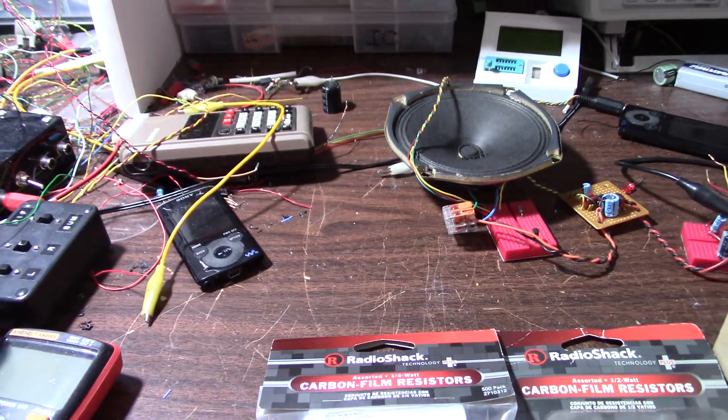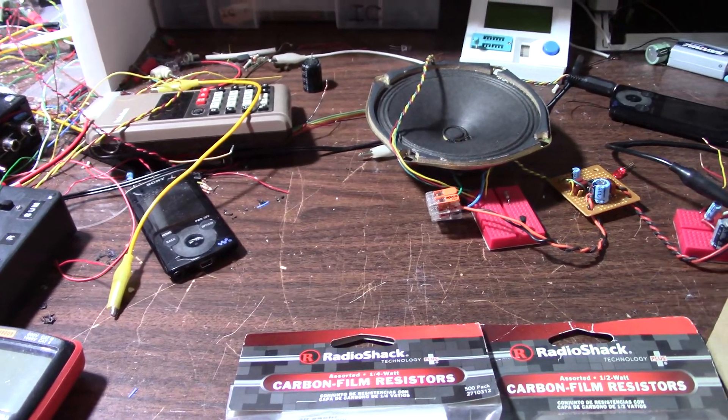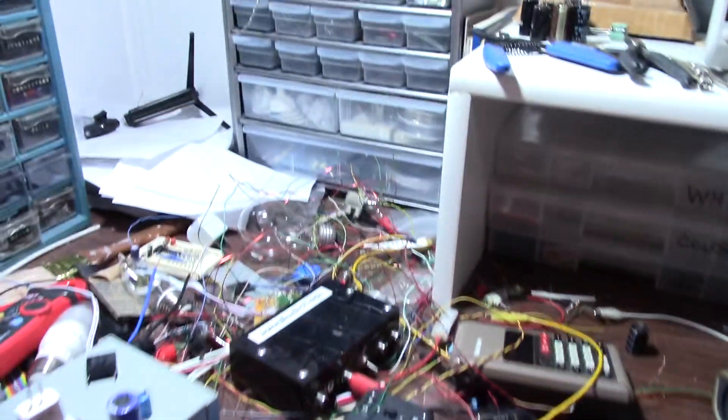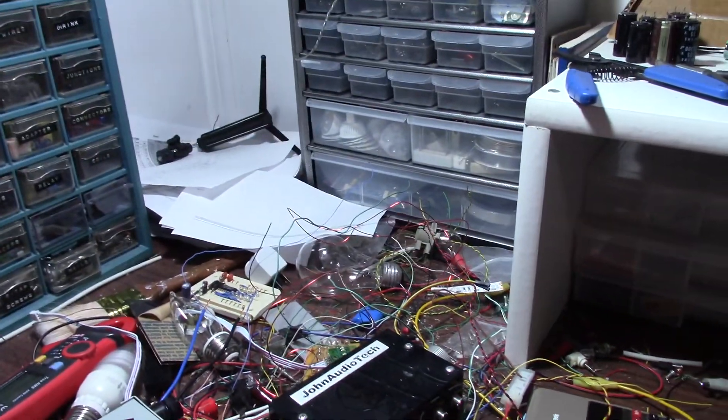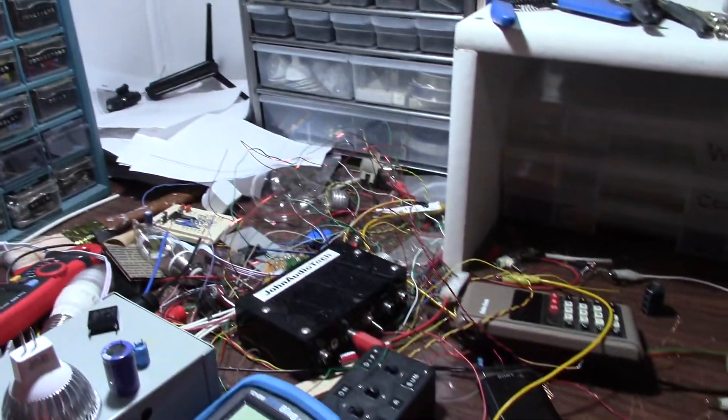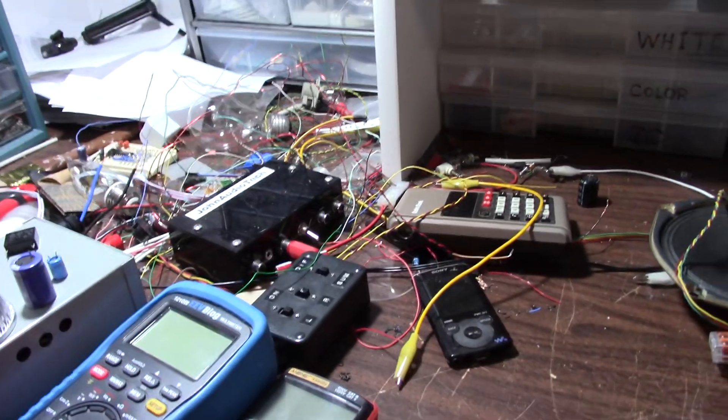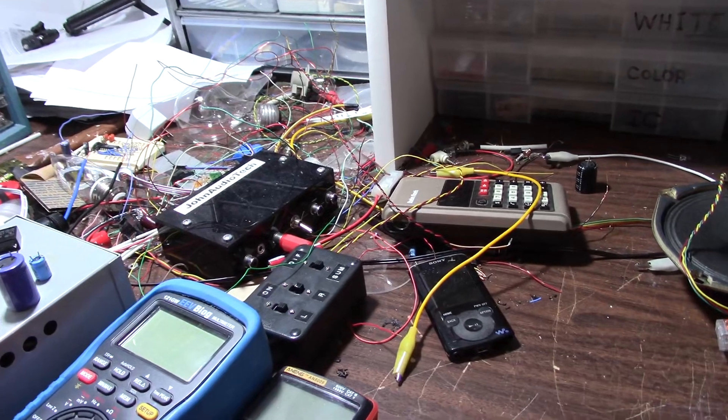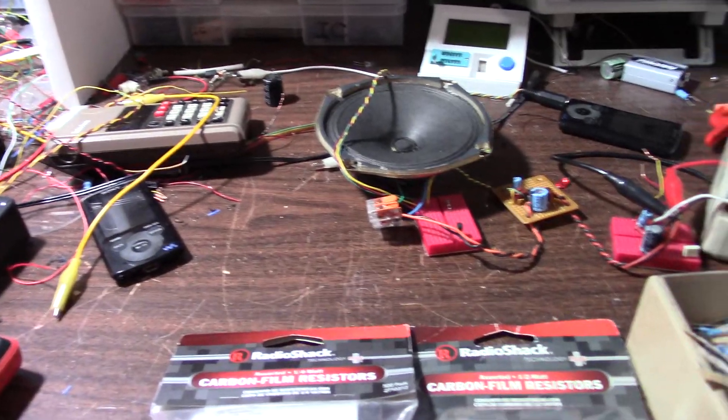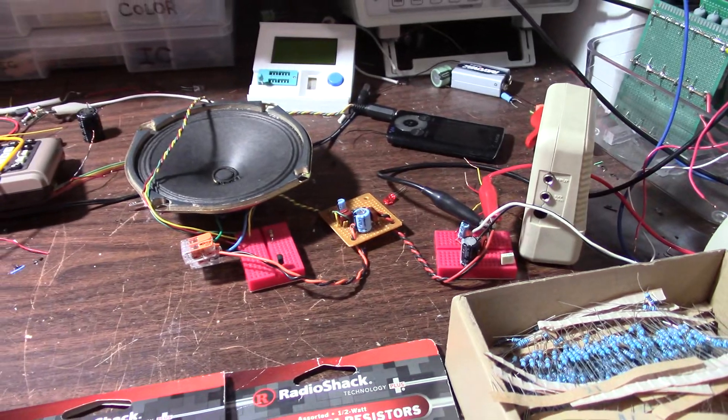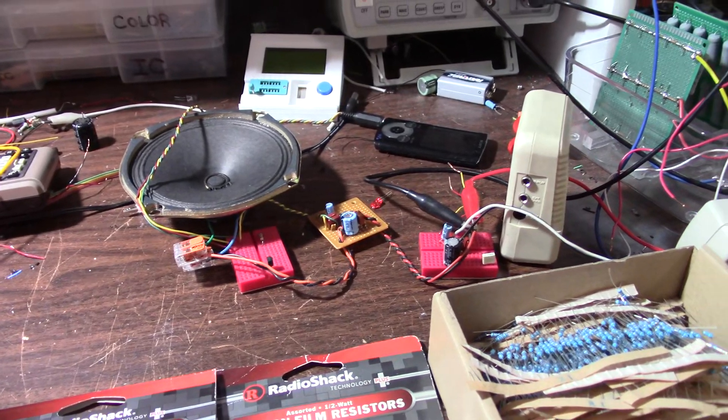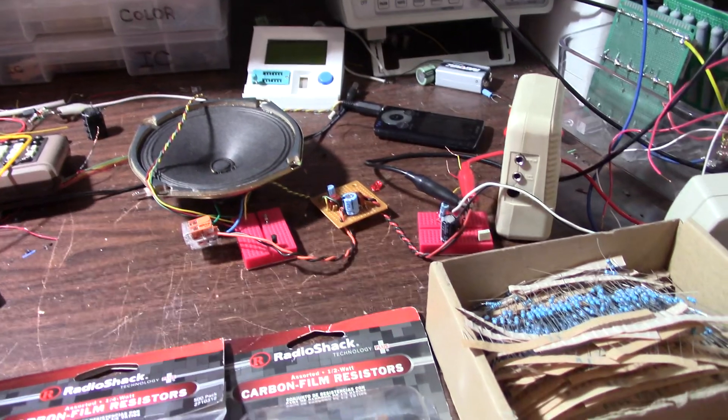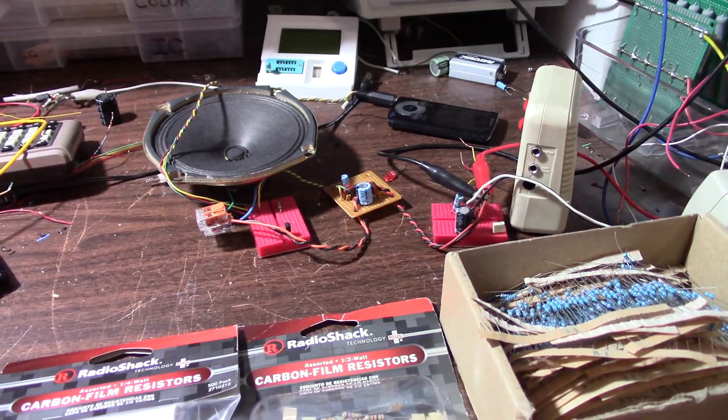We certainly need more hobbyists in this field. You know it's not like it was in the 60s or 70s when they had all these kits available. People are moving on to different things now. So I want to keep the hobby alive.